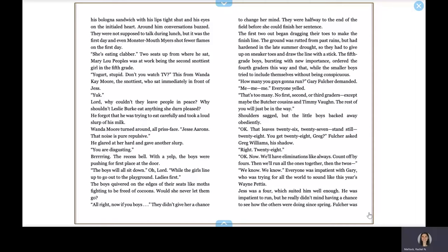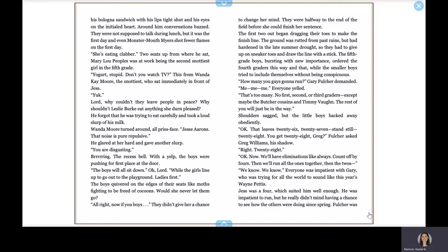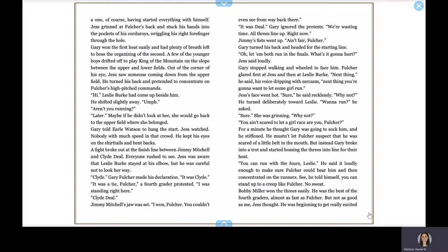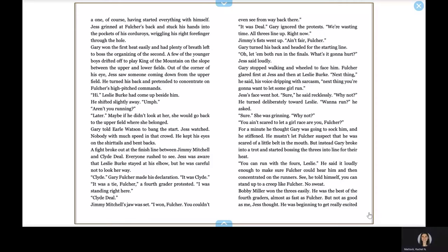Okay, that leaves twenty-six, twenty-seven, stand still. Twenty-eight? You get twenty-eight, Greg? Fulcher asked. Greg Williams, his shadow. Right, twenty-eight. Okay, now, we'll have eliminations like always. Count off by fours, then we'll run all the ones together, then the twos. We know, we know. Everyone was impatient, like Gary, who was trying for all the world to sound like this year's Wayne Pettis. Jess was a four, which suited him well enough. He was impatient to run, but he really didn't mind having a chance to see how the others were doing since spring. Fulcher was a one, of course, having started everything with himself. Jess grinned at Fulcher's back and stuck his hands into the pockets of his corduroys, wiggling his right forefinger through the hole. Gary won the first heat easily and had plenty of breath left to boss the organizing of the second. A few of the younger boys drifted off to play king of the mountain on the slope between the upper and lower fields.